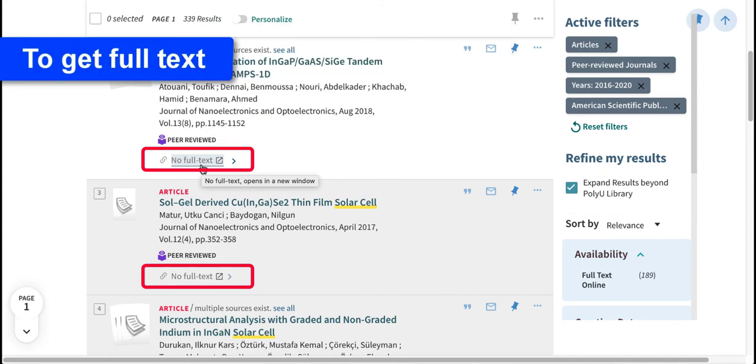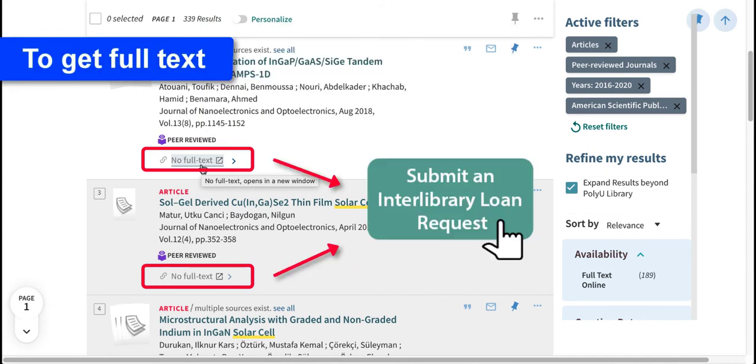To get the full text of those articles, you can submit an interlibrary loan request via OneSearch.